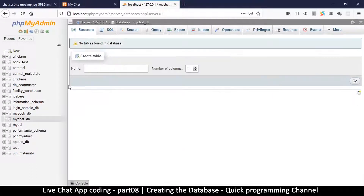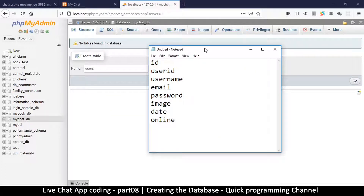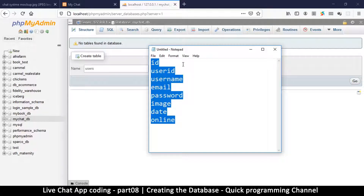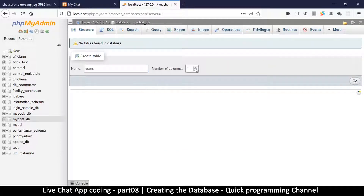We've been taken to that database, and of course the first table we have to create is users. It's a good idea to write down your columns before you actually create them, to give you a rough idea of what you need. You can always add a new column later. For now we have eight compulsory ones, so let's select number of columns, put eight, and hit Go.